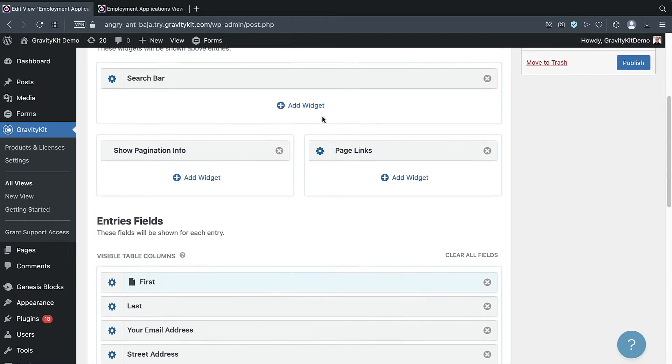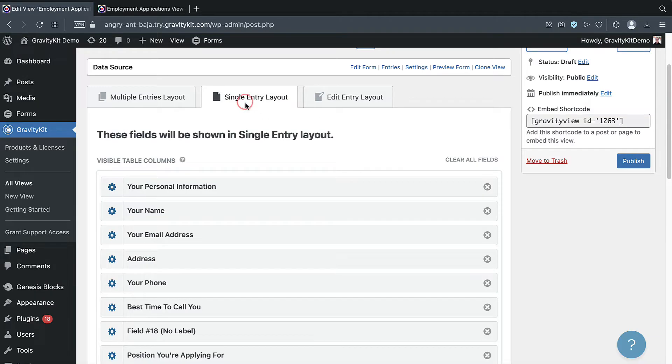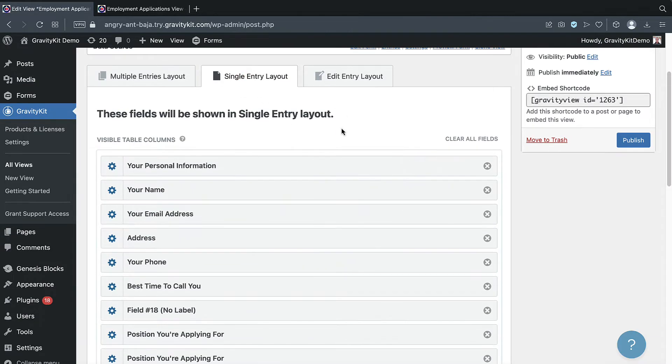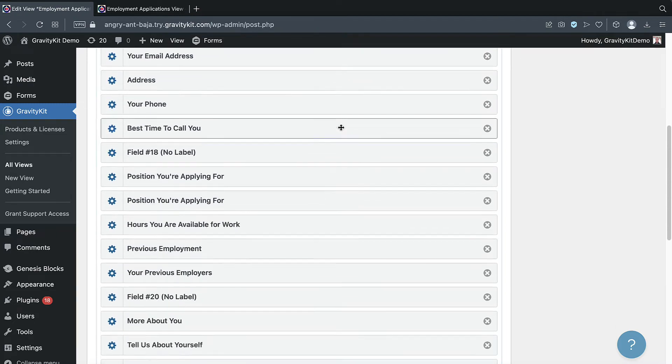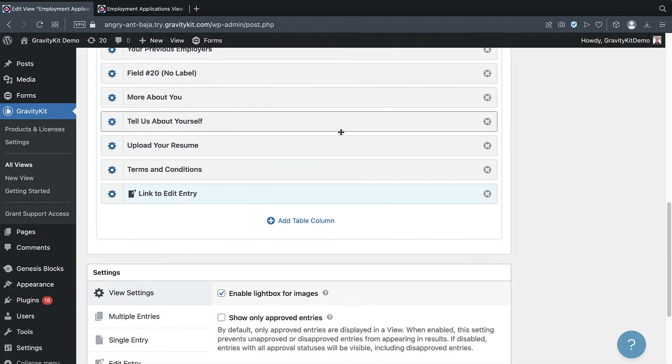To configure the single entry layout, we can just click on the single entry layout tab. But as you can see, Gravity View has pre-configured this for us by adding all of our form fields. It's also added a link to the edit entry layout.